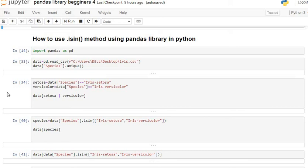Welcome all of you to my YouTube channel Statistics and Data Science. This is Rishikesh Kadam, and in this tutorial we are going to see how to use the isin() function of the pandas library in Python.